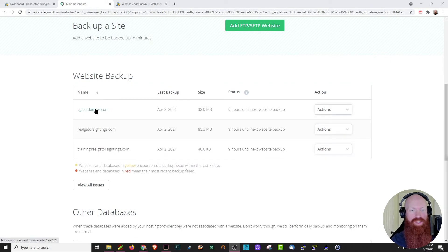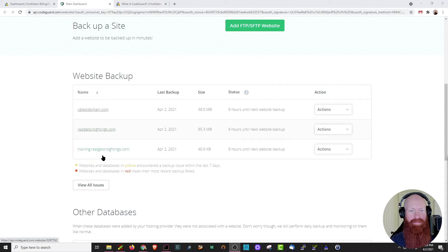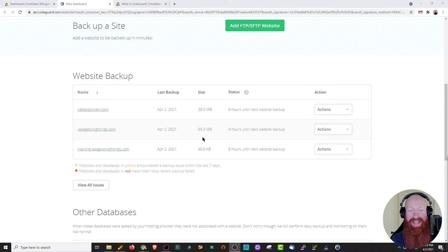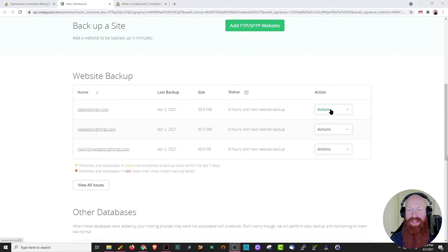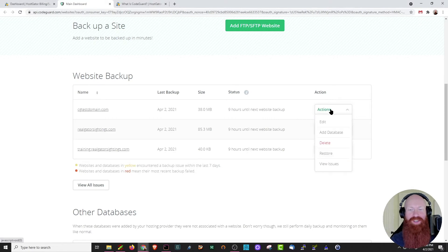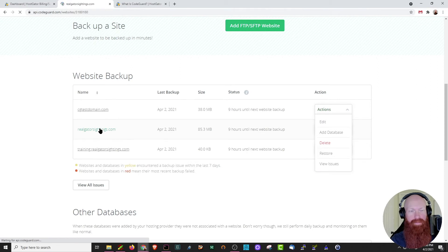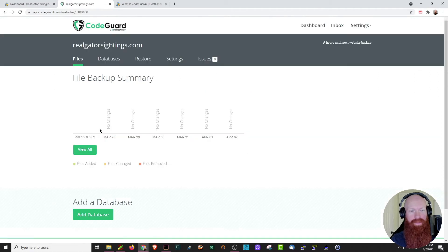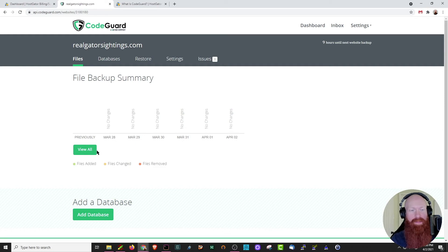Currently, I have three domains, CGTestDomain, RealGatorSightings, and a subdomain, training.realgatorsightings.com. In the middle section, you can actually see when the last backup was taken, the size of that backup, and the status. Each one of these has about nine hours until the next website backup happens, and there's some actions over here on the side that I'll talk about as well. Before we go into those actions, I want to show you the coolest part about CodeGuard. I'm going to click on my realgatorsightings.com, and this is where I can start to see all of the restore options that I have available. As you can see, I've got March 28th all the way through April 2nd as backups, but let's click View All.